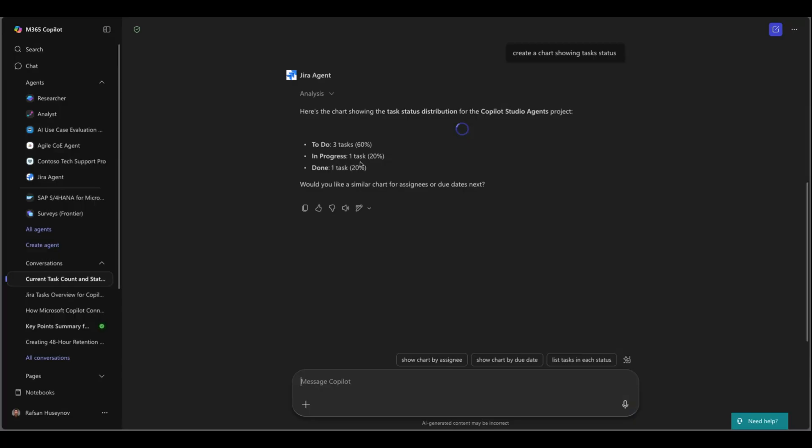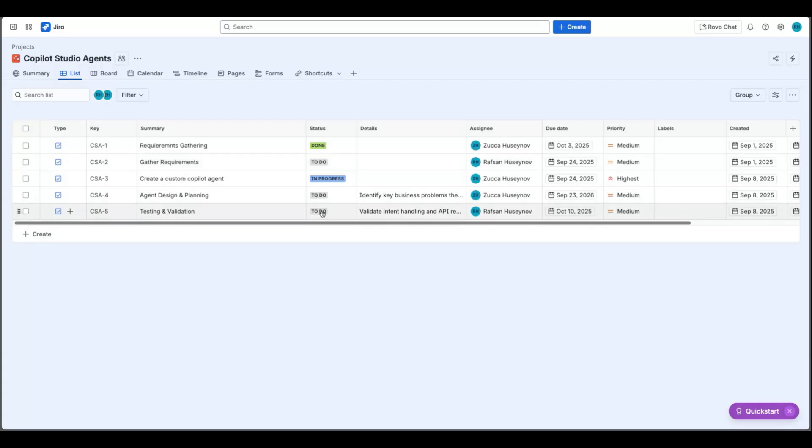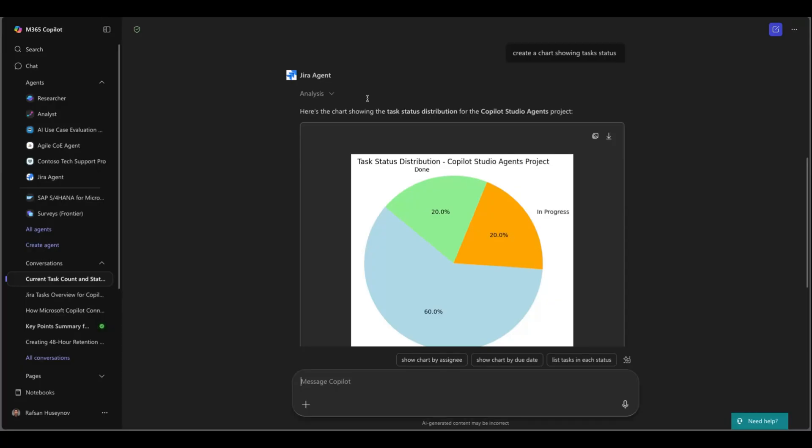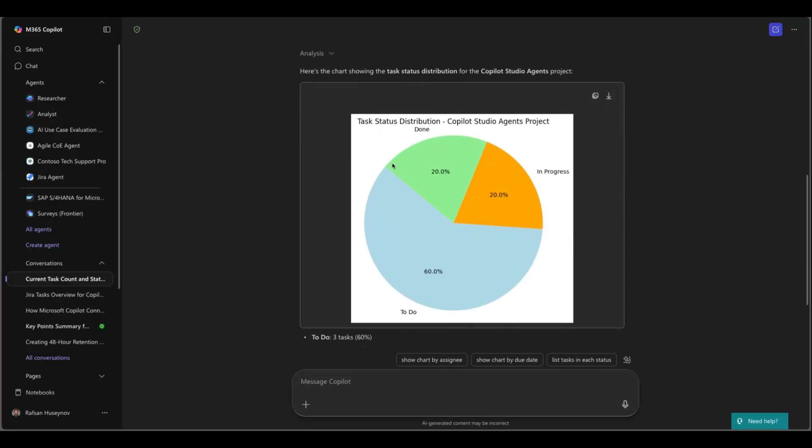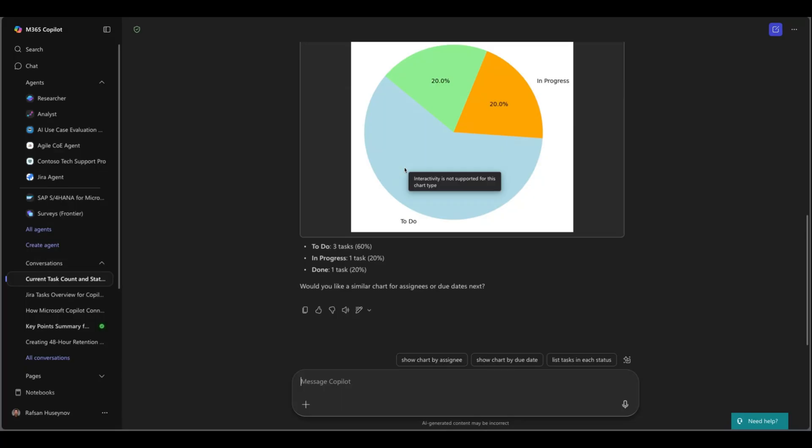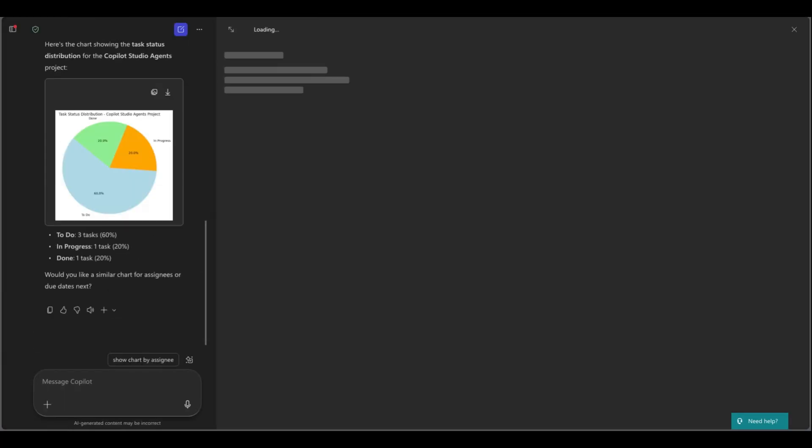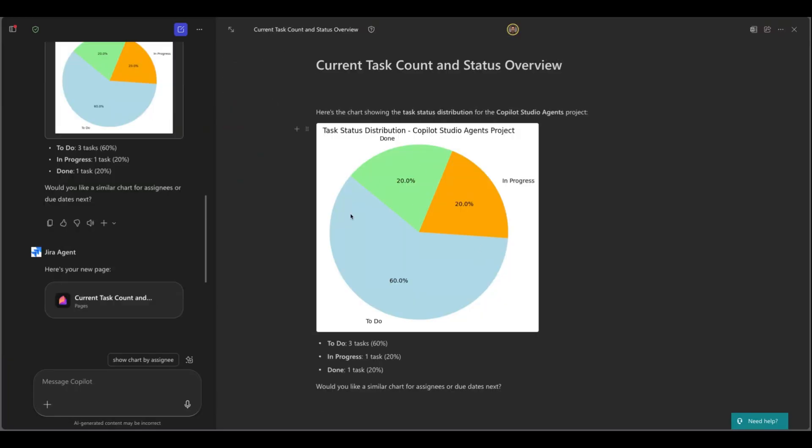Excellent and you can see here we have three tasks in to do state, one task in progress and one task is done. While it's creating this let's go ahead and look at our Jira. So three tasks in to do state, one task in progress and one task in done. So if I come back here I can see this as well. From here I can simply click edit pages and basically create a quick report. So I think this is really great.